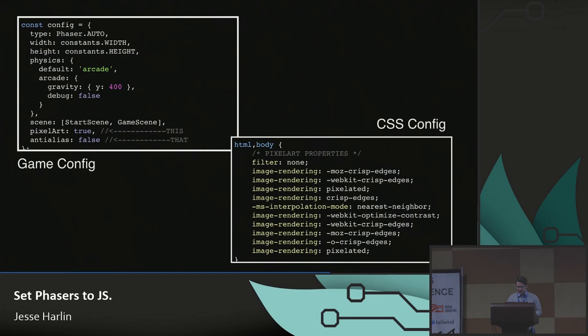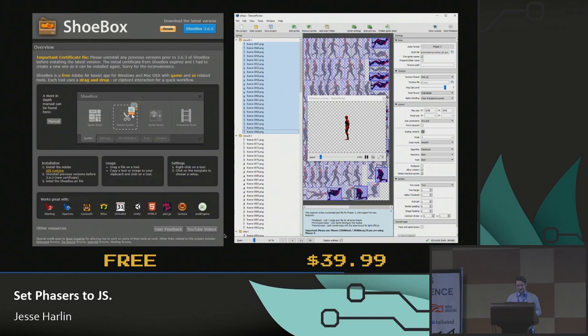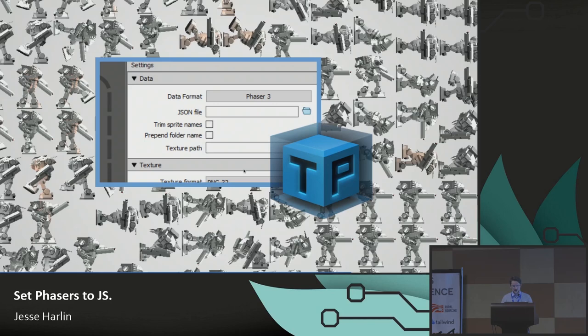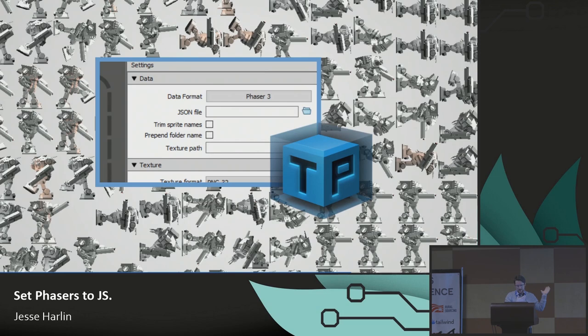Use texture packers. There are two options: Shoebox, which is free, and Texture Packer, which is not free at $39.99 — but how much is your time worth? In Texture Packer there's a data format called Phaser 3, which is really handy. It will even do clever things like rotate sprites and really pack them in to take up as little space as possible. This is the thing everyone's using — get it and save yourself the hours.